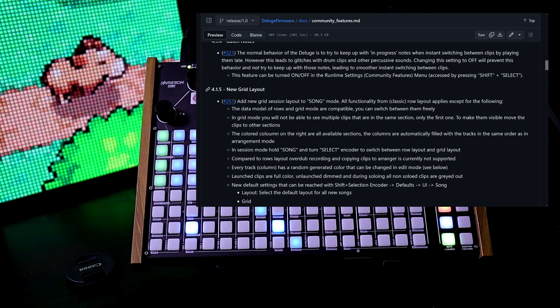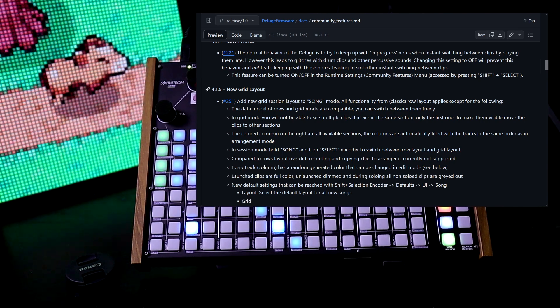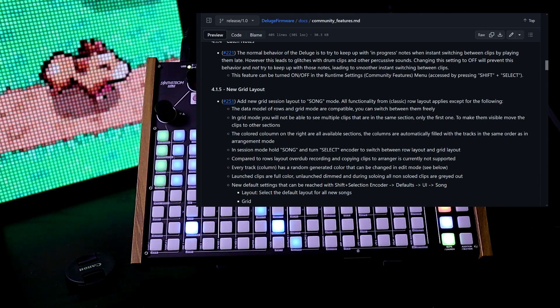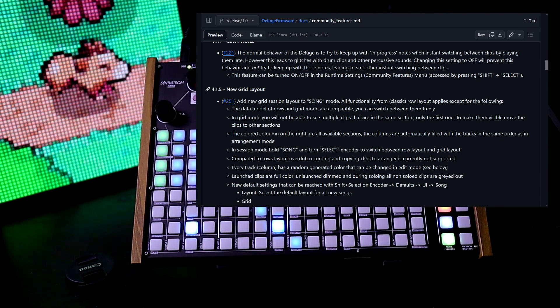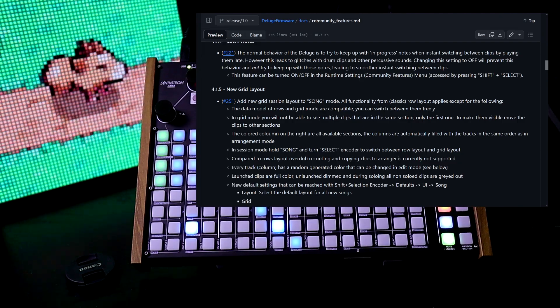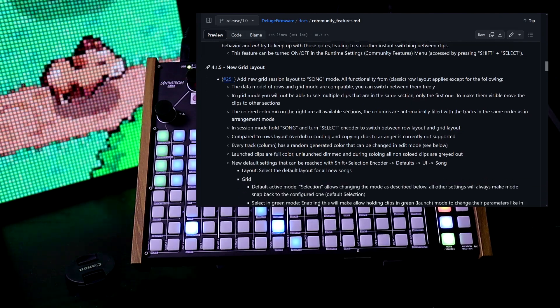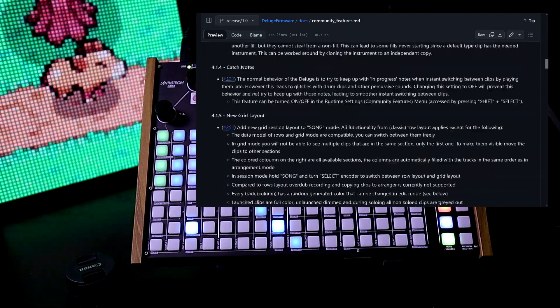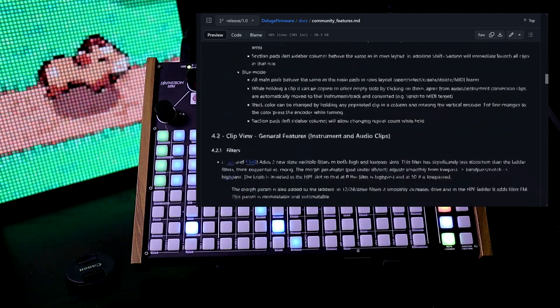Next it says new grid layout. Now I'm going to be doing an episode on the new grid layout because there's a lot to explain and we're skipping past all of that down.